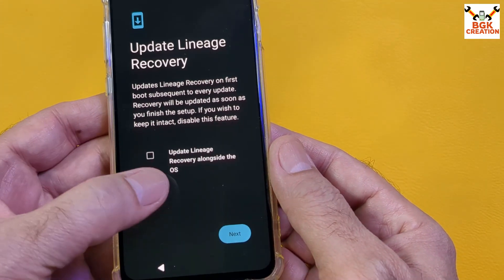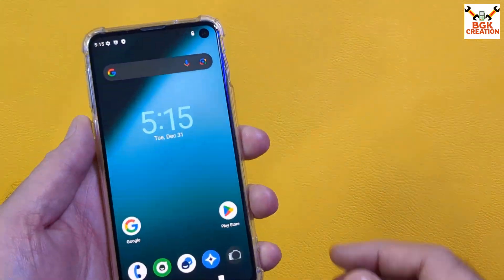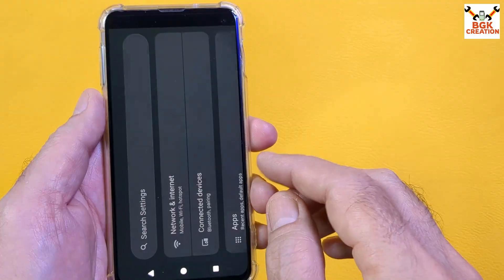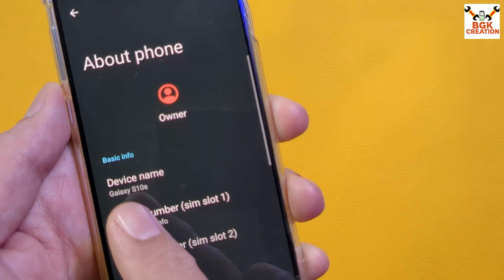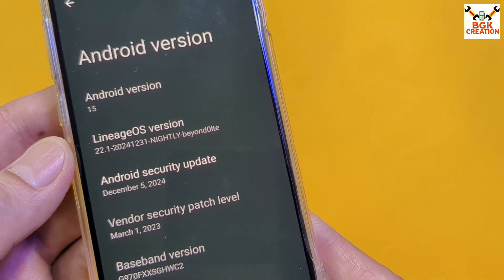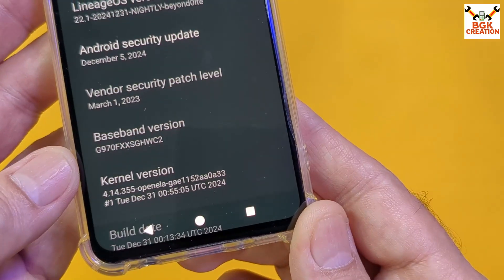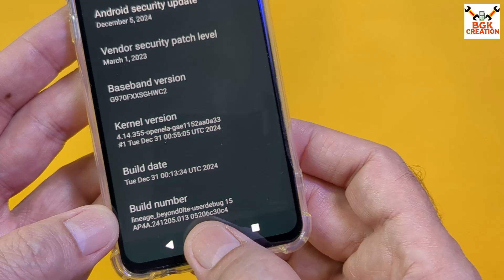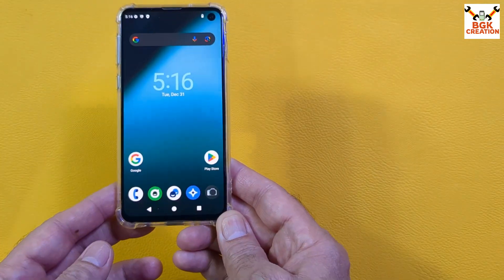During setup, put a checkmark on Update LineageOS Recovery alongside with the OS, then tap Next. Flashing is done very smoothly. I now have official LineageOS 22.1 on my Galaxy S10e Exynos. Go to Settings, then About Phone — you can see the device name Galaxy S10e, Android 15, official LineageOS 22.1, Android security update 5th December 2024, along with the build date and build number.